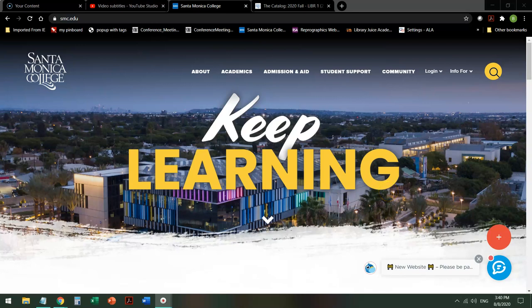Hi, this is Bren Antrim, one of the librarians at Santa Monica College. Today we're going to be doing a short tour of the library catalog to find an e-book.